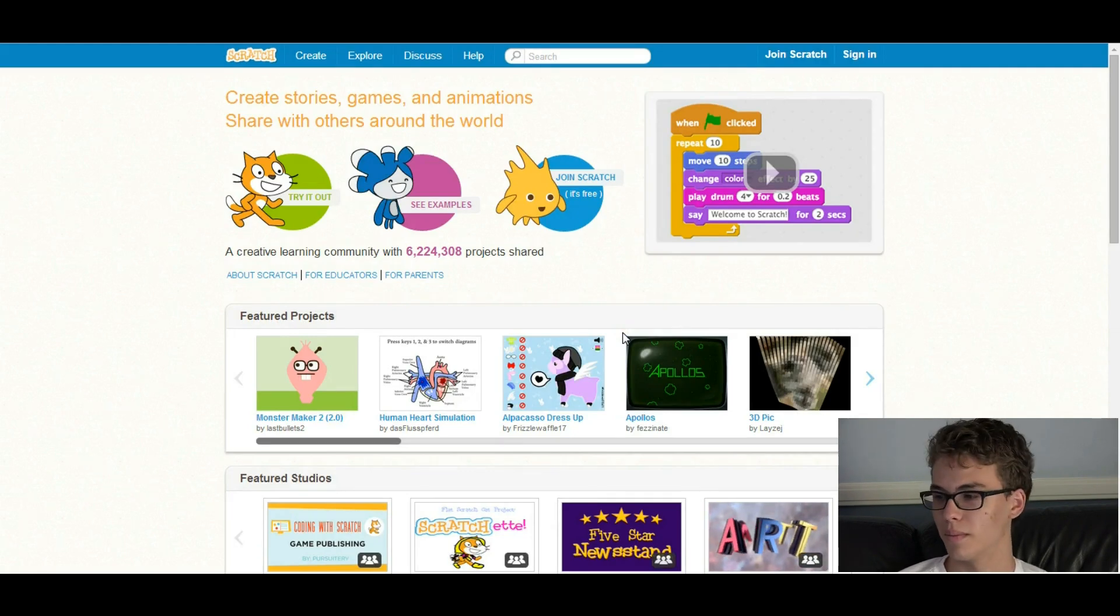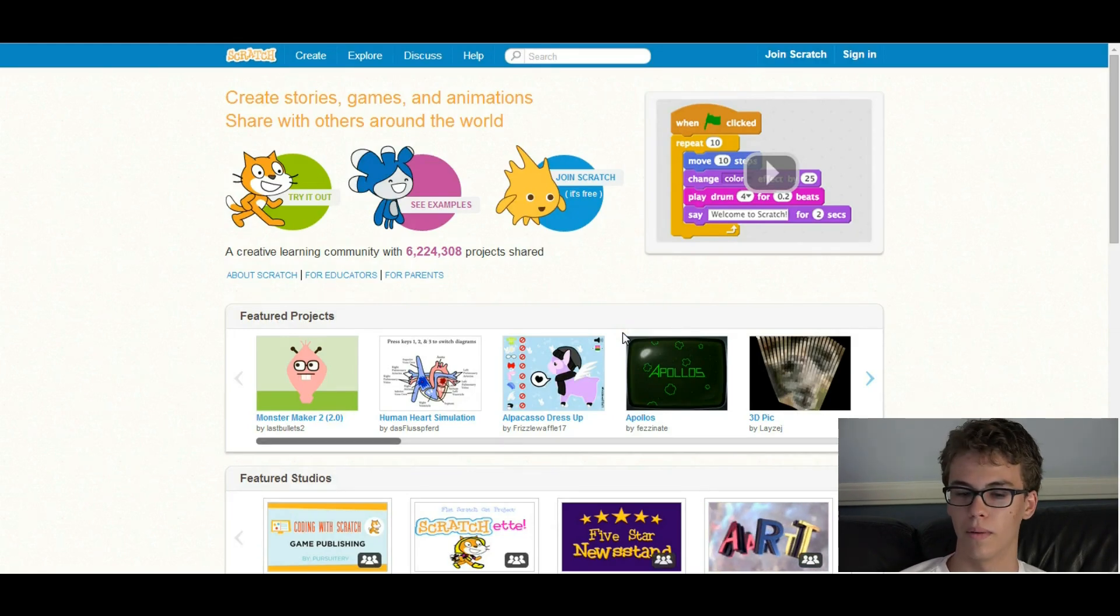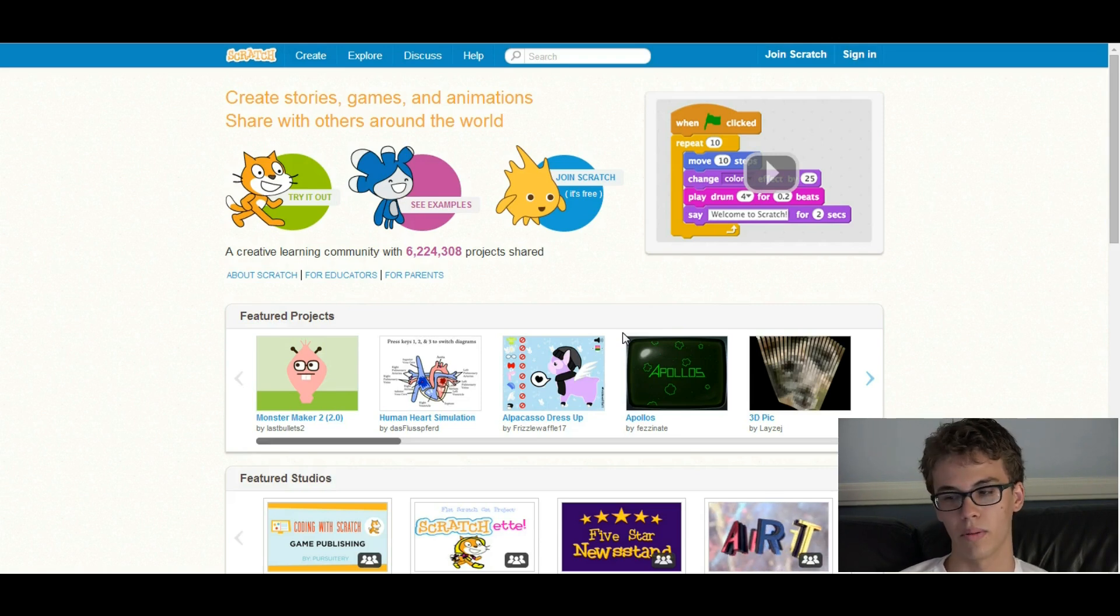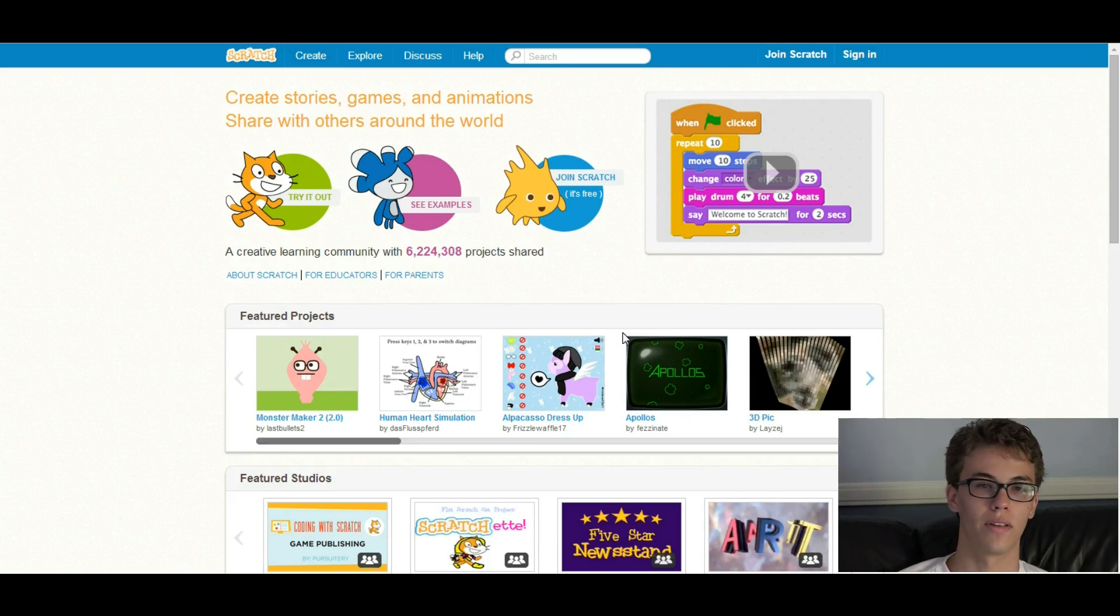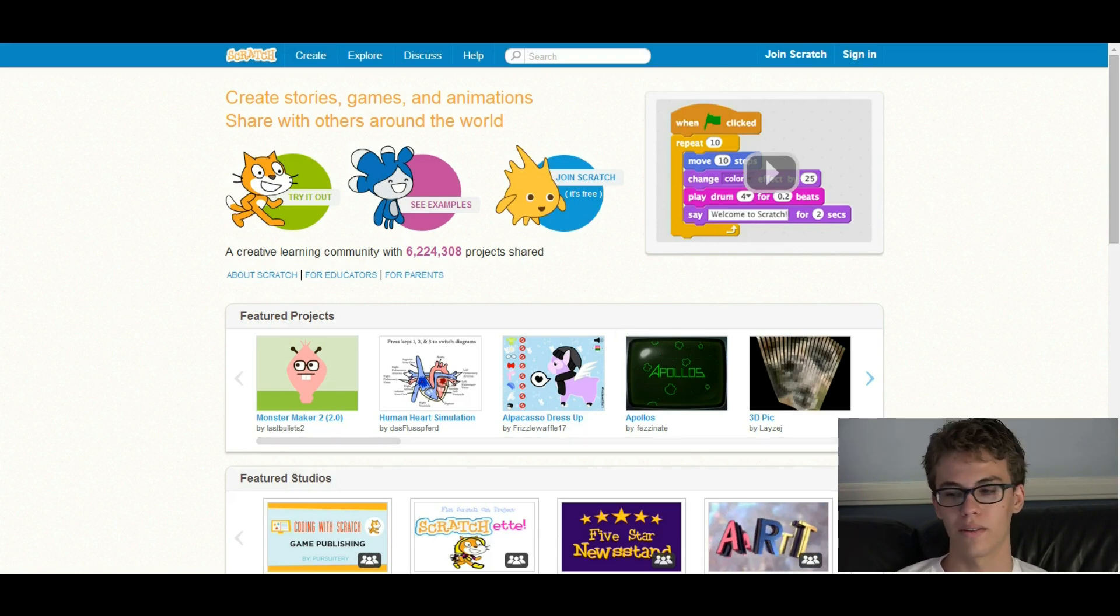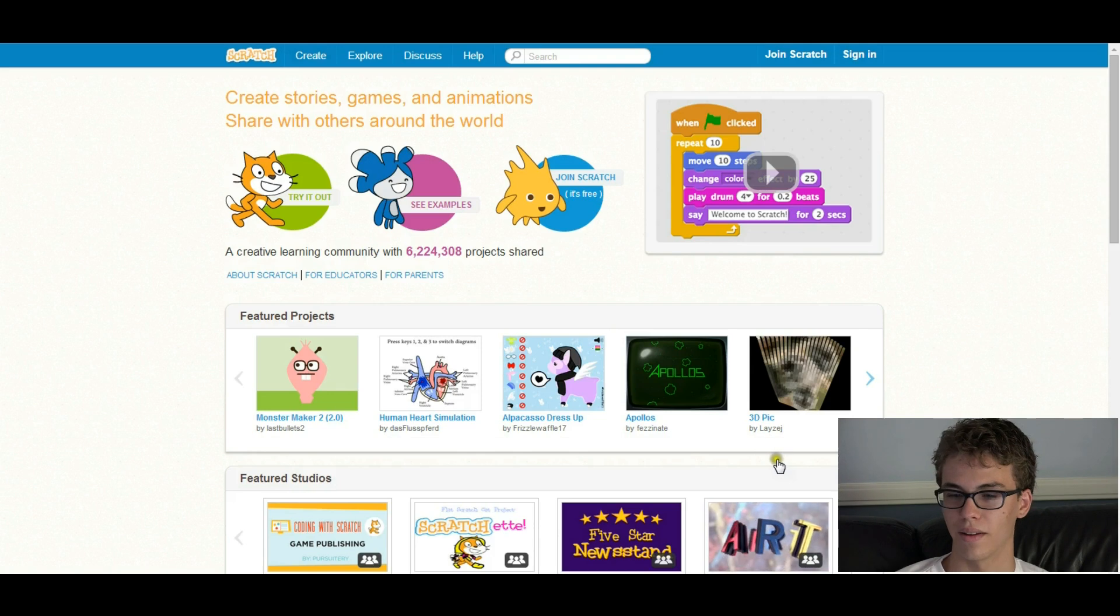It's going to be really simple. So what we're going to cover in this video, we're going to have a brief overview of Scratch. We're going to make your platformer, and then if you have any questions, just comment, and I'll get back to you on that. Let's get started.